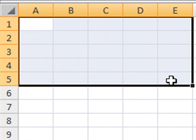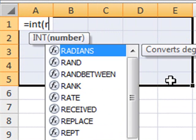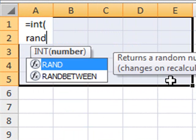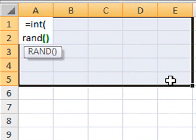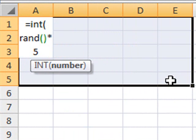The first thing we would do is to enter some random numbers here, so I'll be using the INT function, RAND function, then I'll be multiplying this by any number, let's say 500.